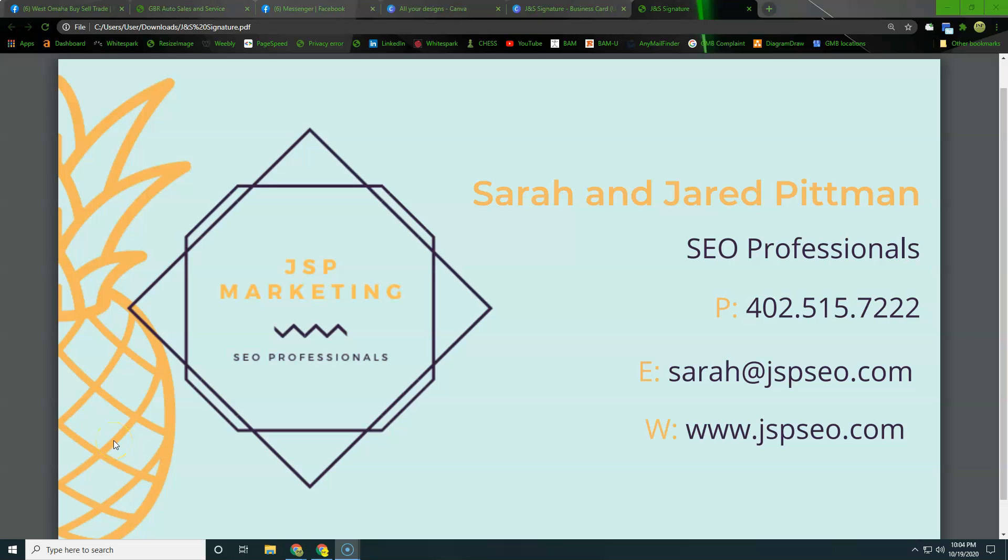Hey, my name is Jared, and in this video I'm going to show you three things that you can do today to help bring in more customers to your business.